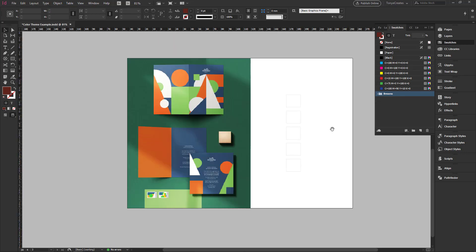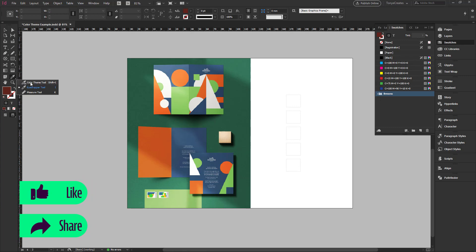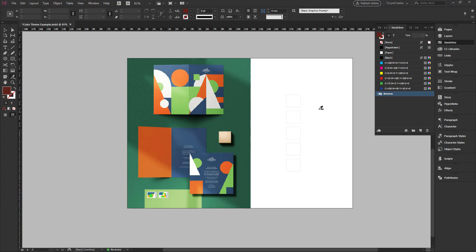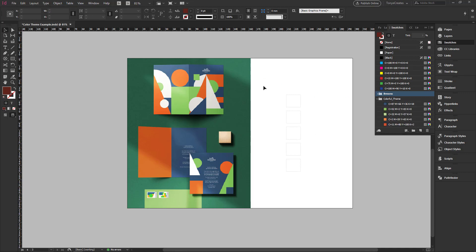For the next example, I have a design which I think I took from either Behance or Pinterest — I'll put the link in the description. Just like before, I go to the Color Theme tool, tap Escape, and in this case I just want to pick colors from the design itself without including the background. So I click and drag over the design area and I have the colors already selected. I click on 'Add colors to swatches' and the color theme is all selected.